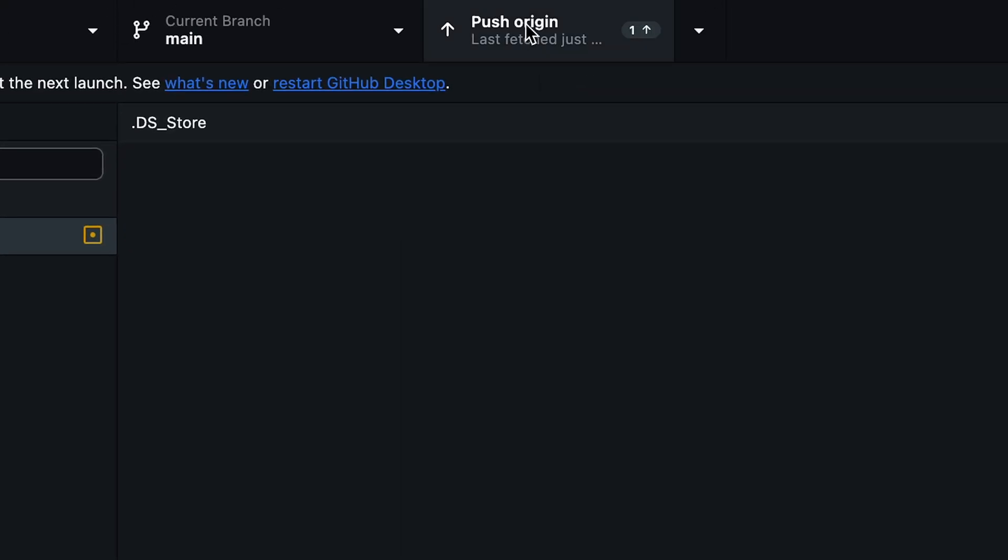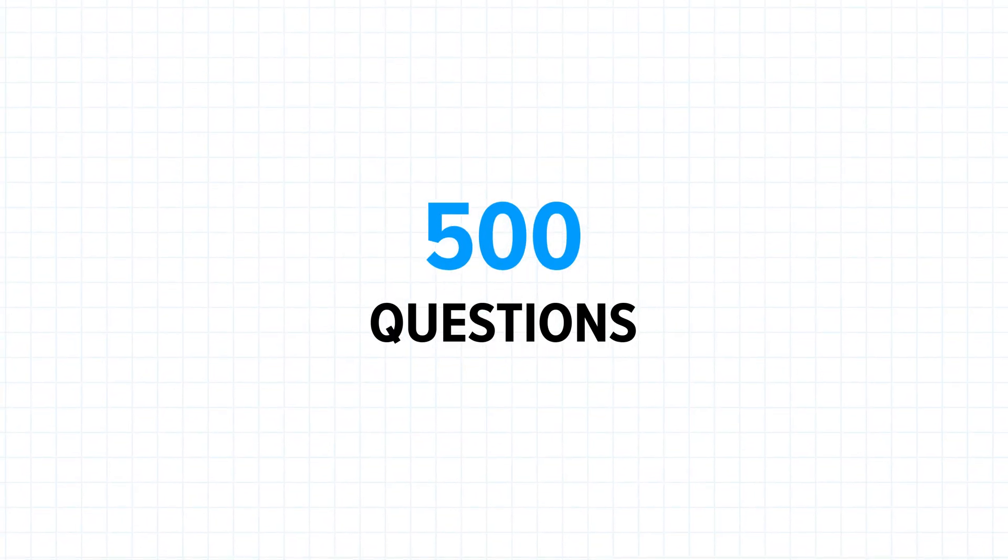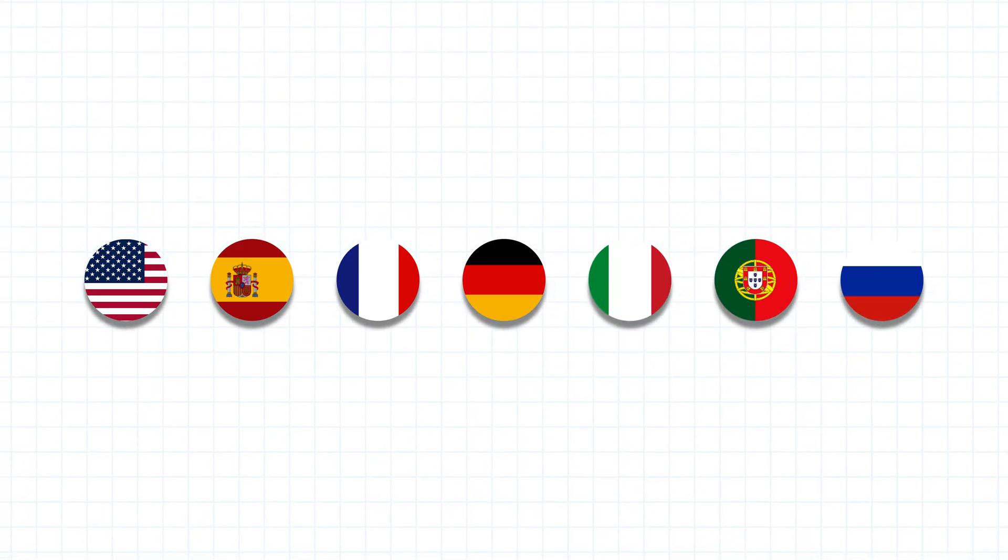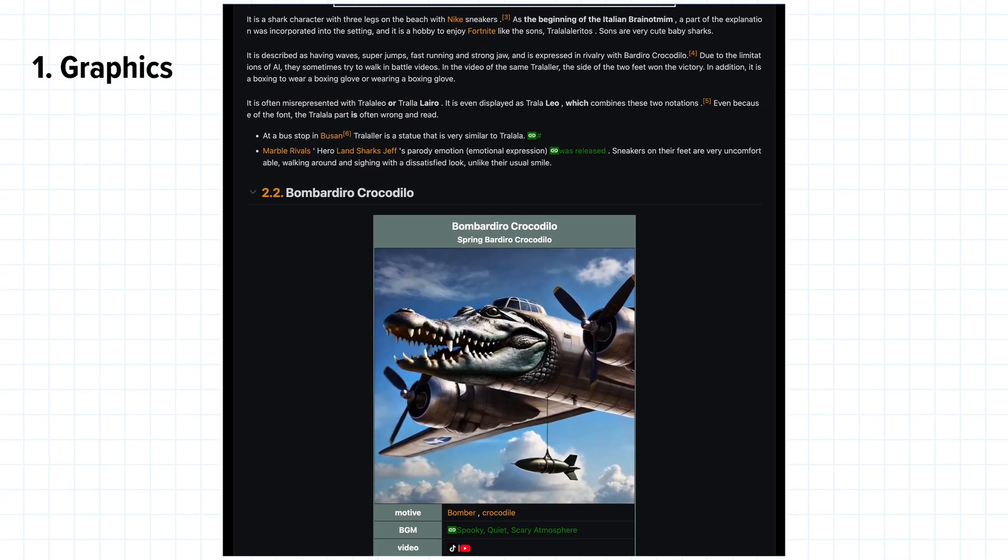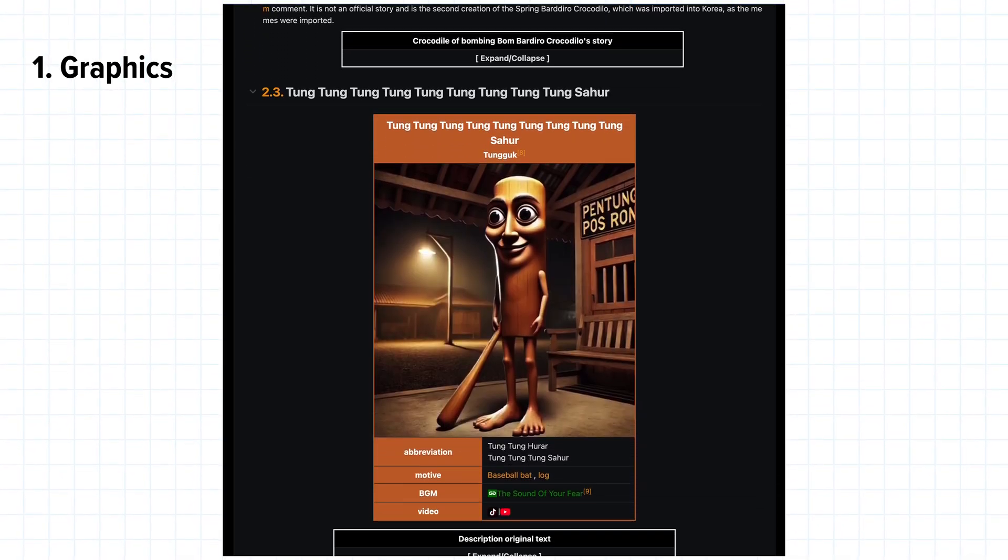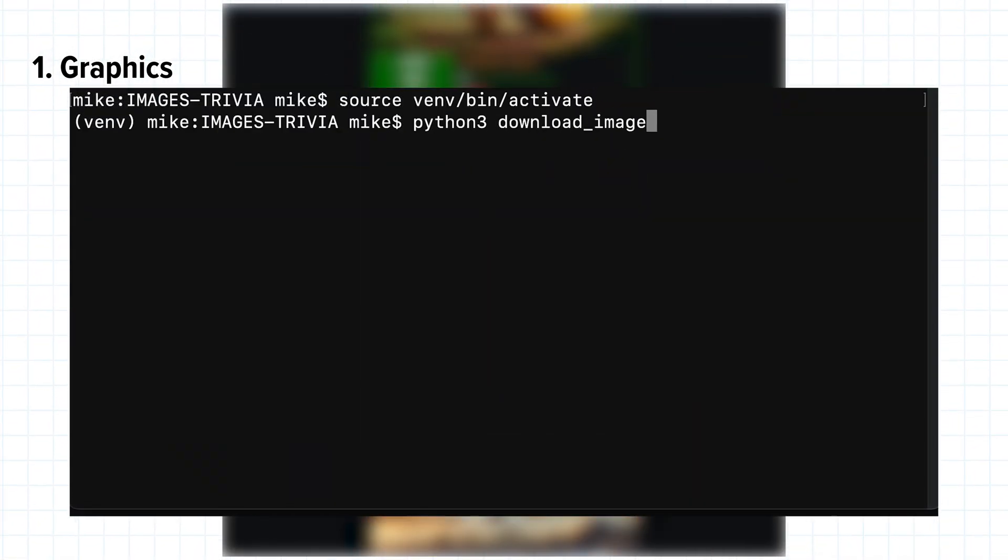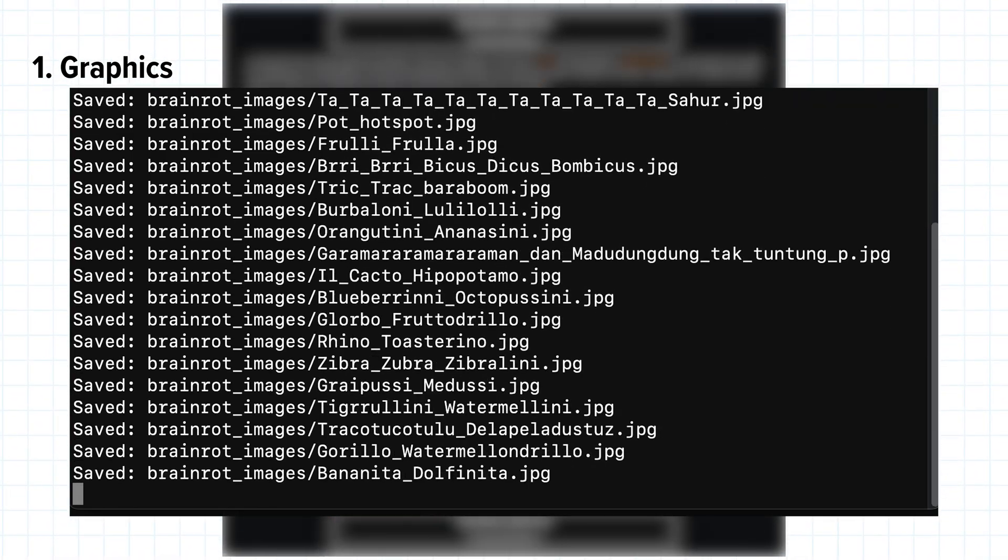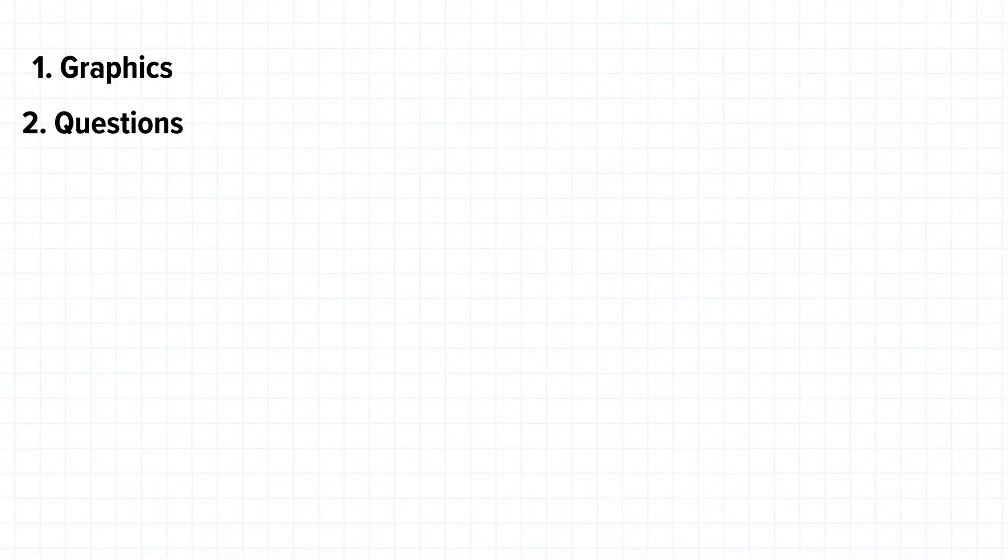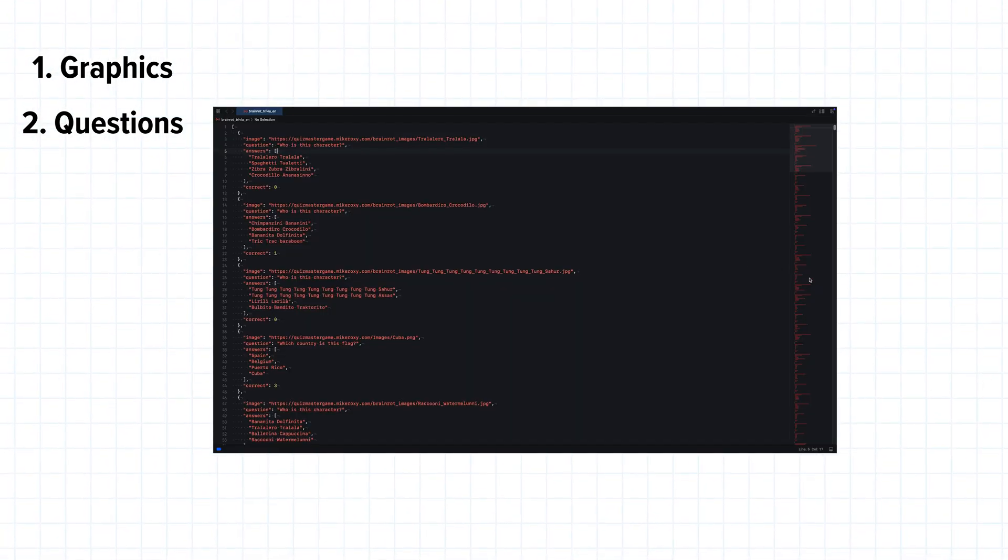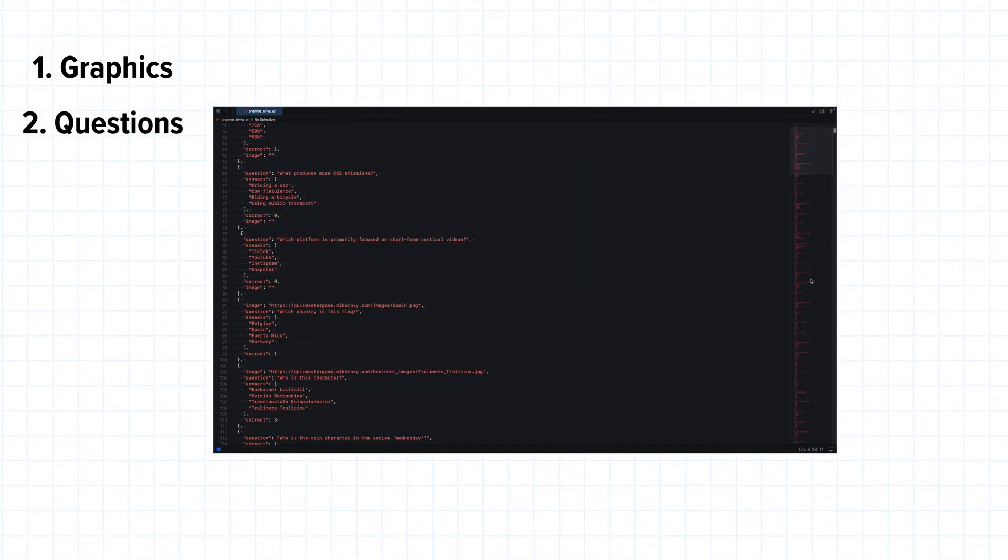We now have a functional game but it's still empty. The next big step is the content of the game. We want 500 questions in 7 different languages. Step 1: graphics. I don't know how many brain rots exist exactly, but there are a bunch of them and we need an image for everyone. AI generated another Python script that scraped and downloaded all images from a specific website automatically.